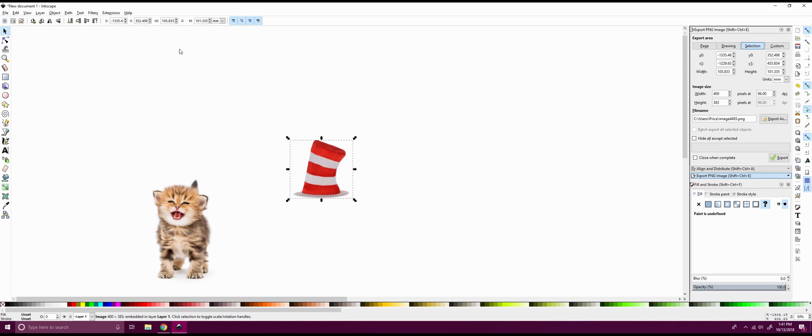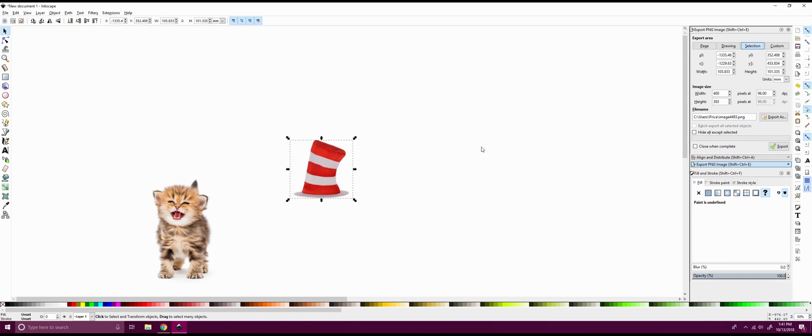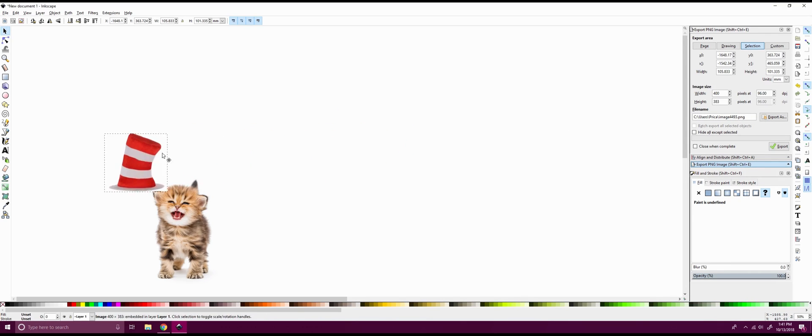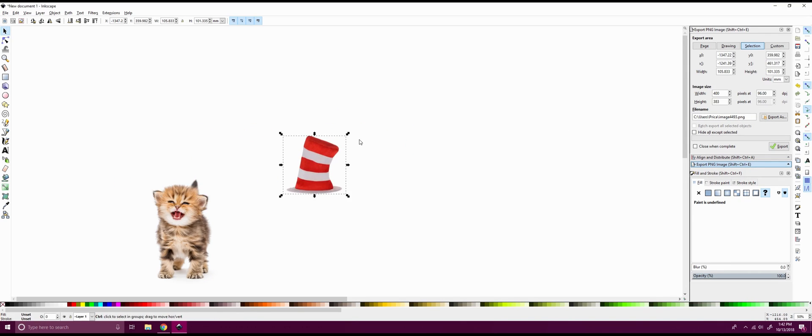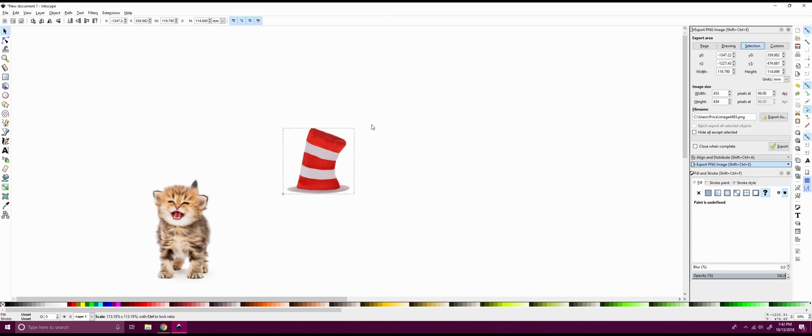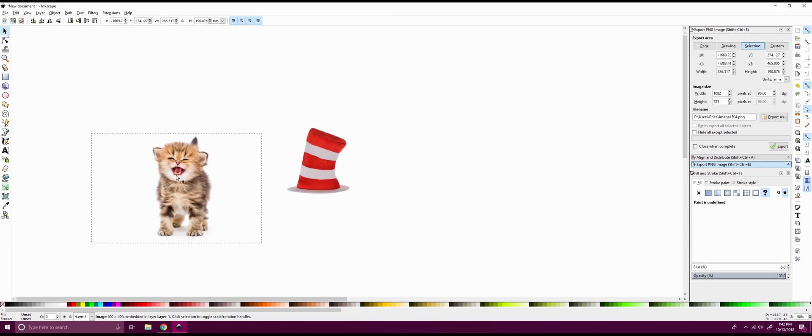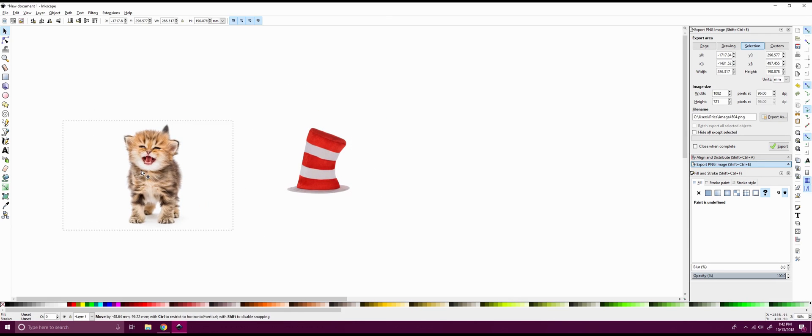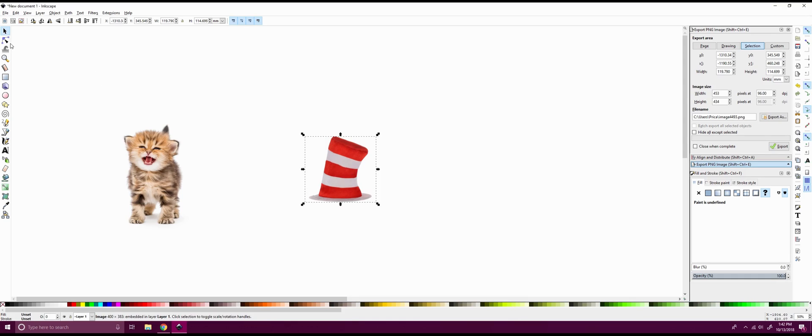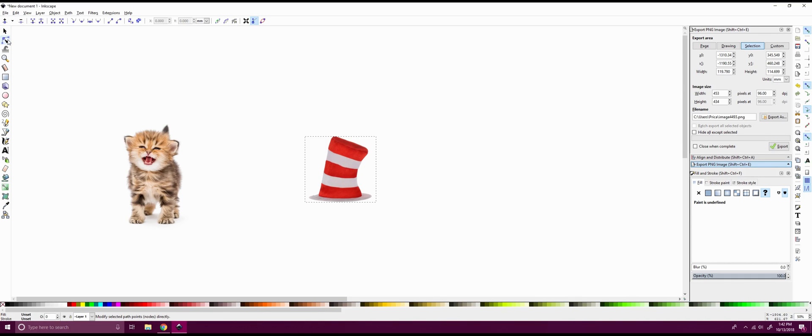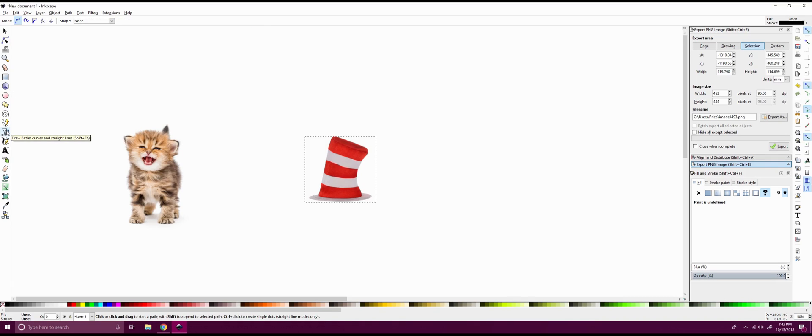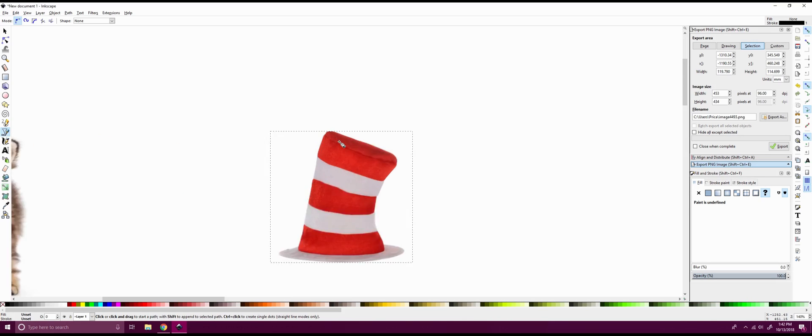So we're going to be using three main tools here. We're going to be using our generic mouse to drag around and manipulate the objects, so make them bigger and smaller. Same thing with our cat over here. And then we're going to be using our Edit Paths by Node tool, and we're also going to be using our Draw Bezier Curves and Straight Lines tool. So we're actually going to start out with that.